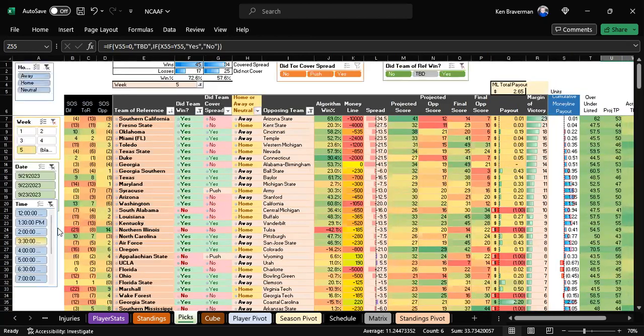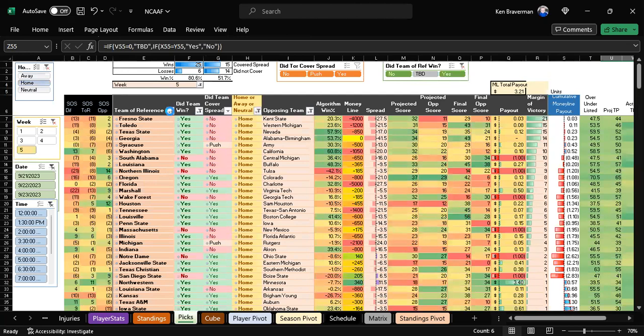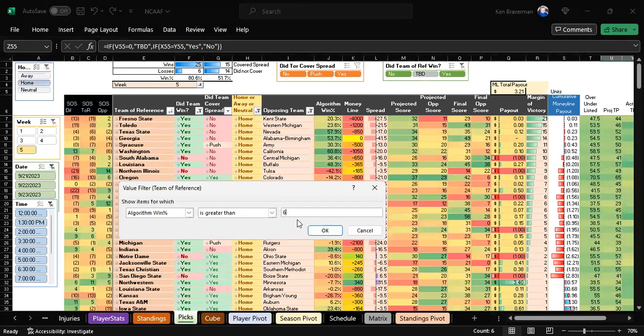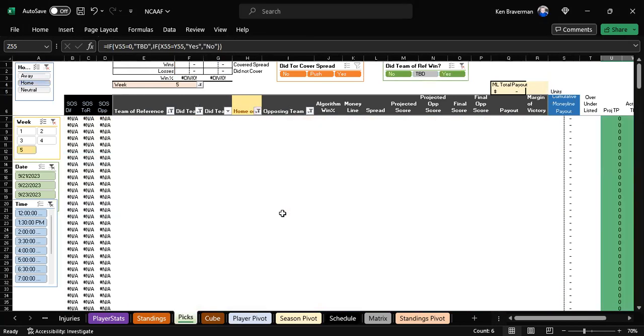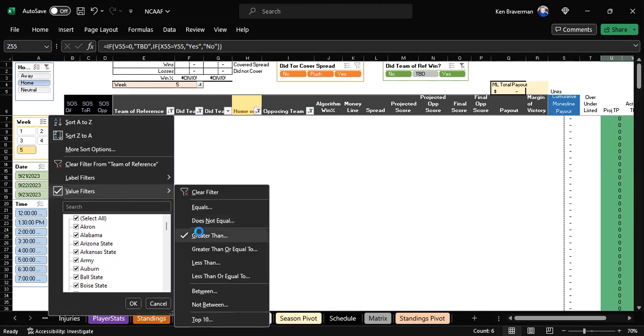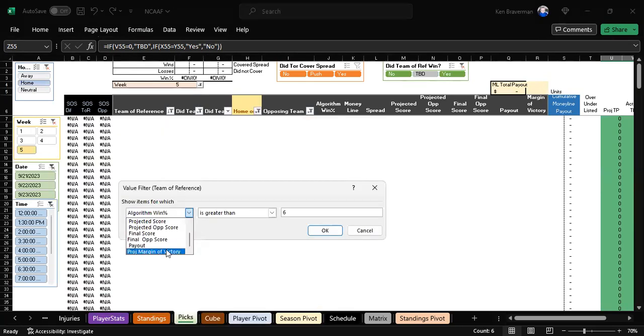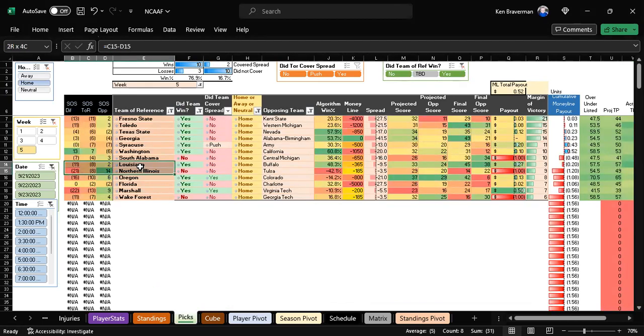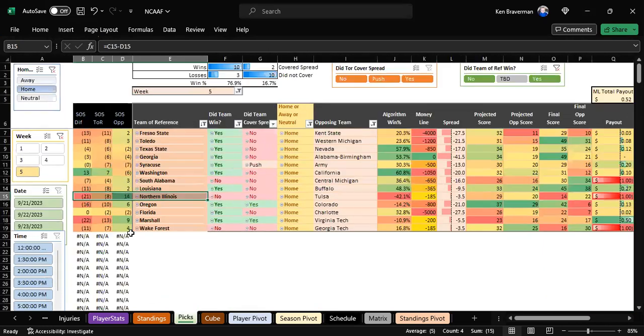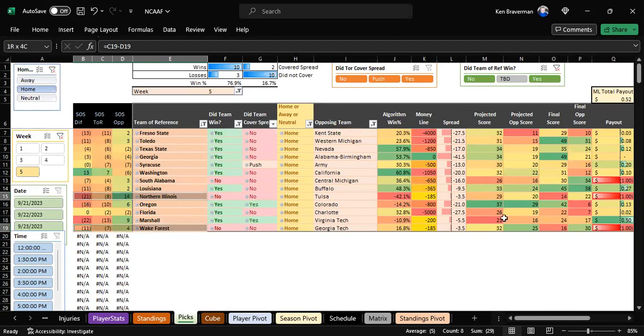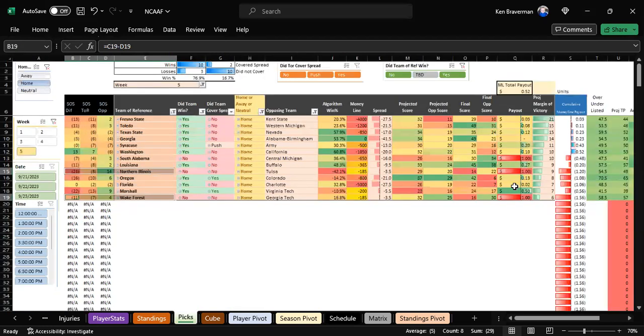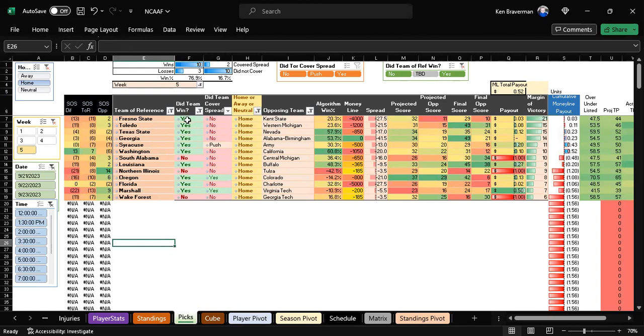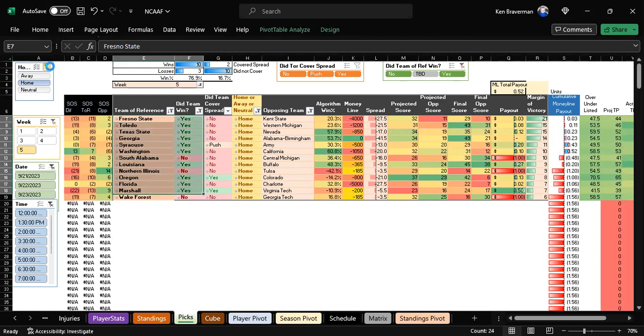Where the projected margin of victory is greater than six, you get ten and three, losing the Northern Illinois game and Wake Forest all the way down there. That's not profitable actually because the lines are so bad, so you don't necessarily bet this.